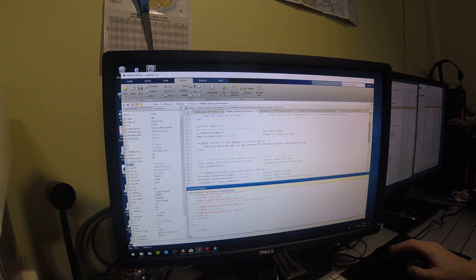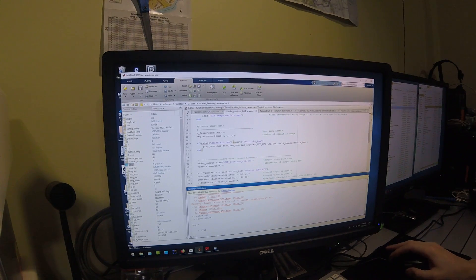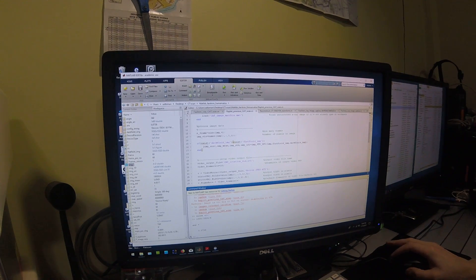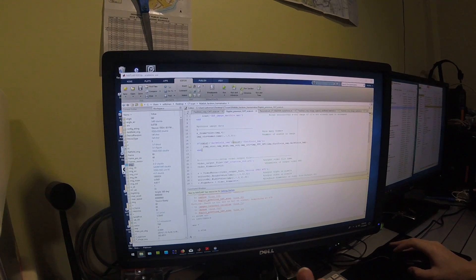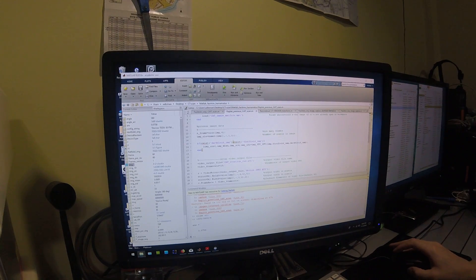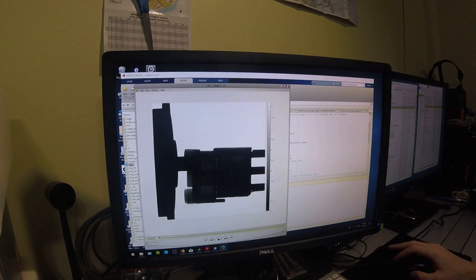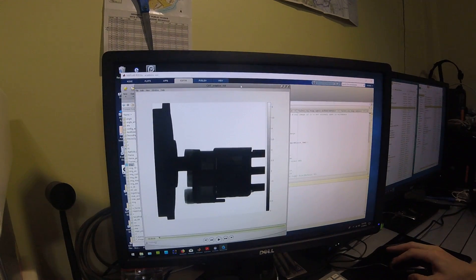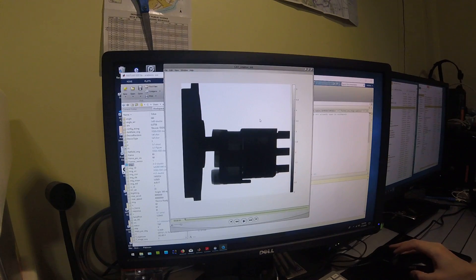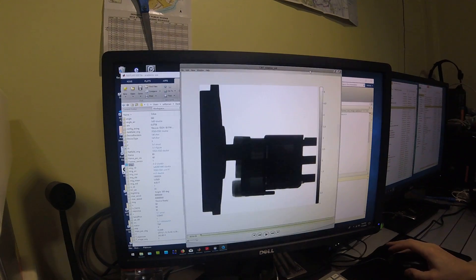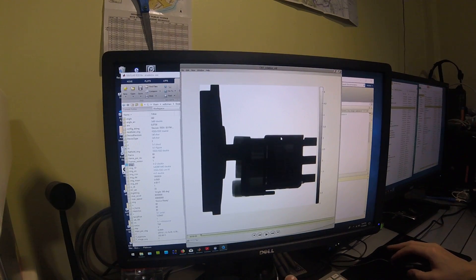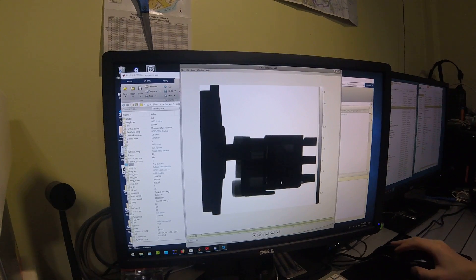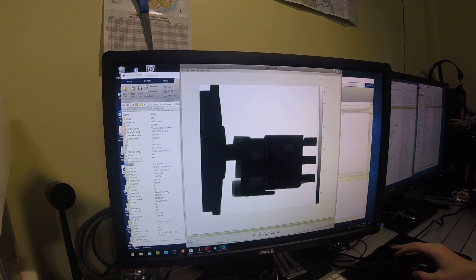Taking a look at the actual CAT scan data, first we'll have a look at the raw X-ray frames. These actually have been processed for dark field and flat field correction.